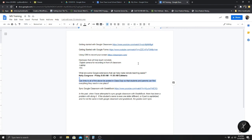Getting started with Google Classroom is the first thing I'll go over. I also want to touch on Forms, OBS — that's how I'm currently recording my screen — and hardware, anything you guys will need this year: laptop, mic, digital camera, depending on what you want to do for your students.